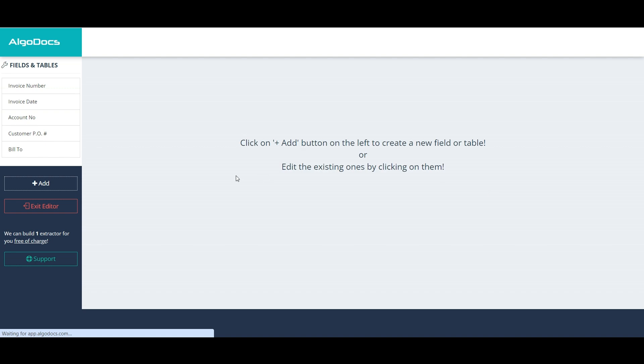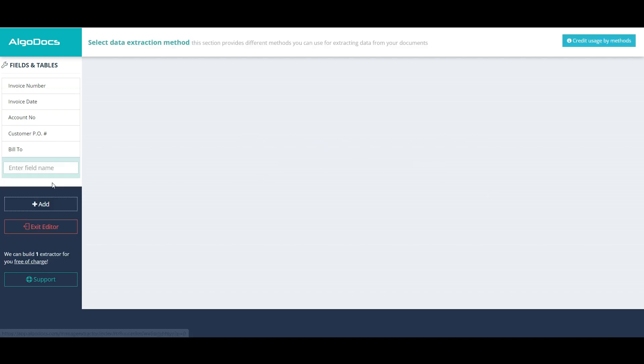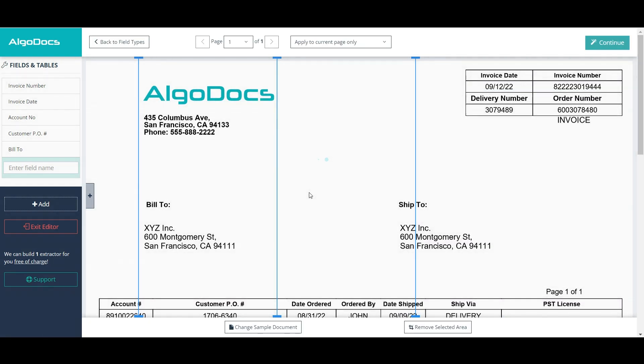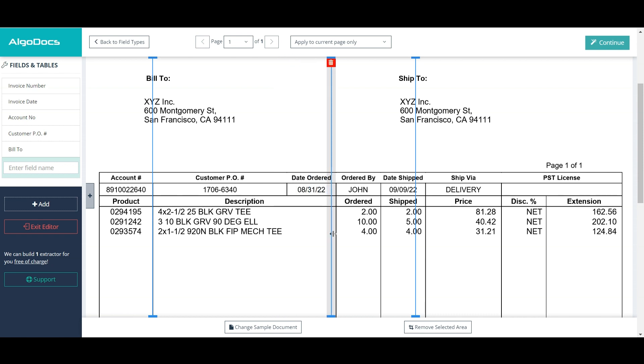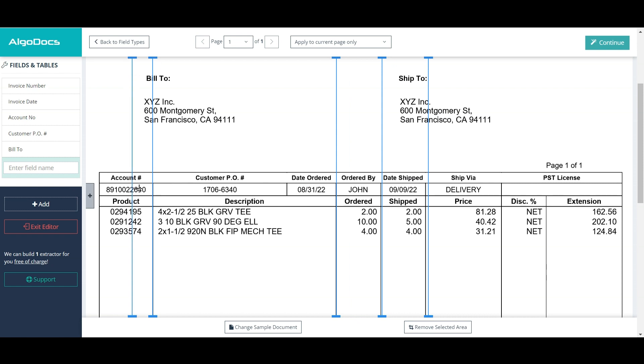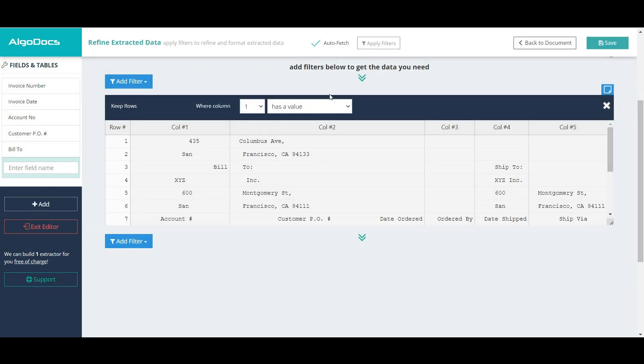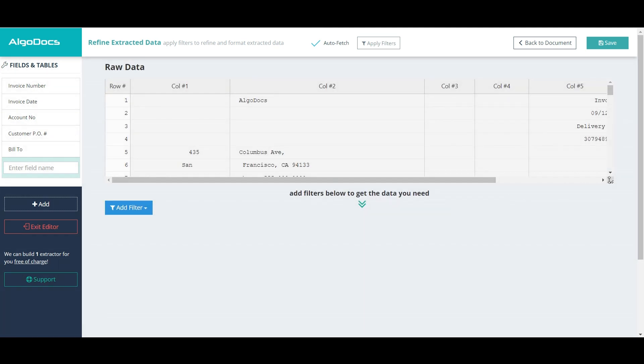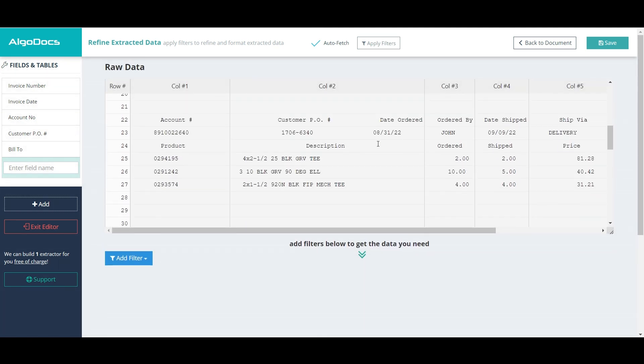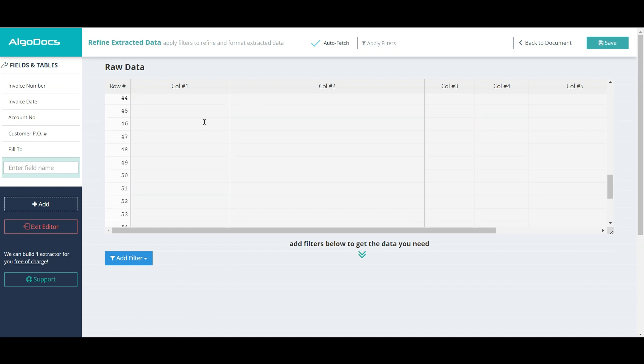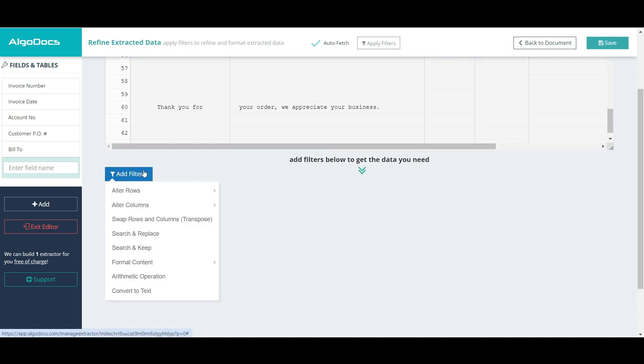Next, we will add a table for extracting line items. This time, we select a table option, which lets us place column separators on our table. We remove keep rows filter, which is added by default. As we can see, the raw data section contains tabular data divided into columns according to our column separators we placed in the previous step.